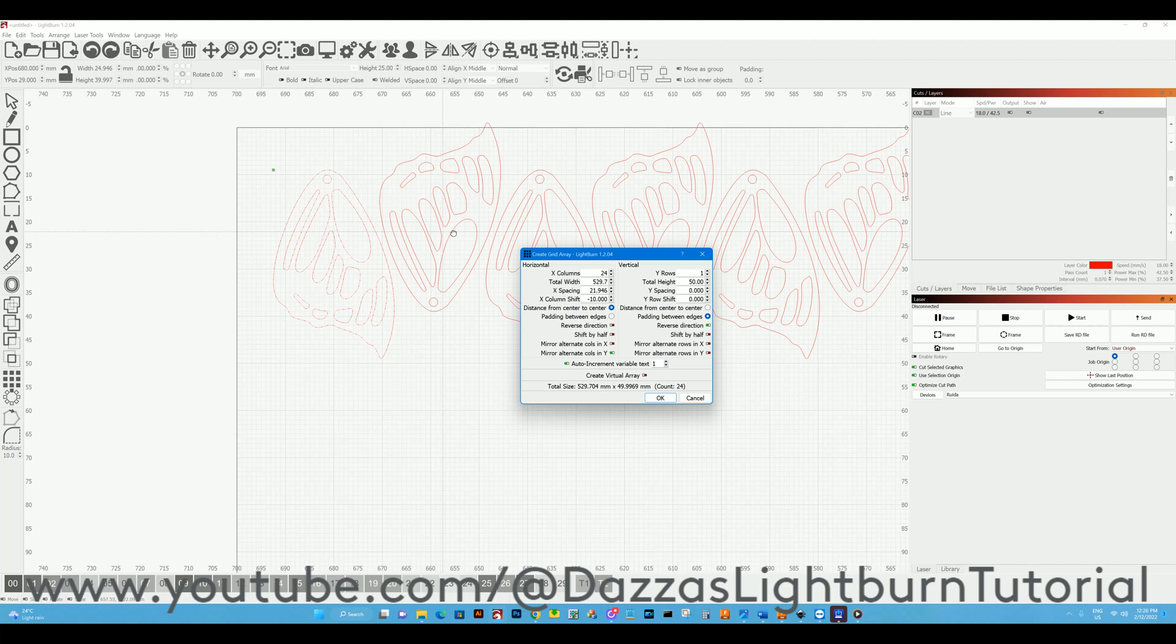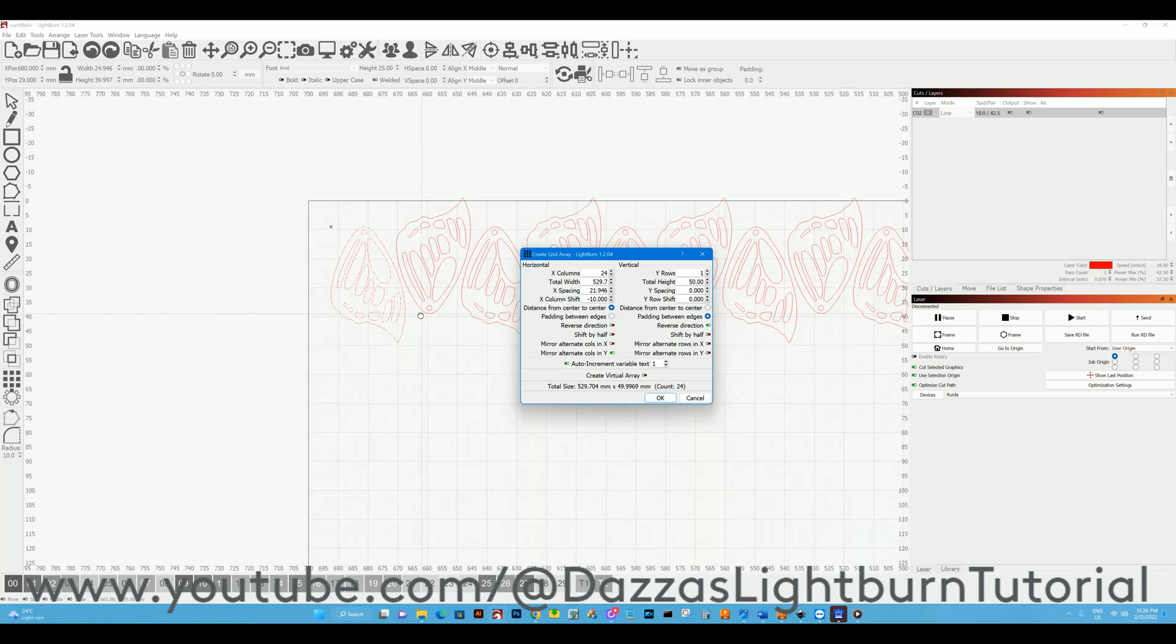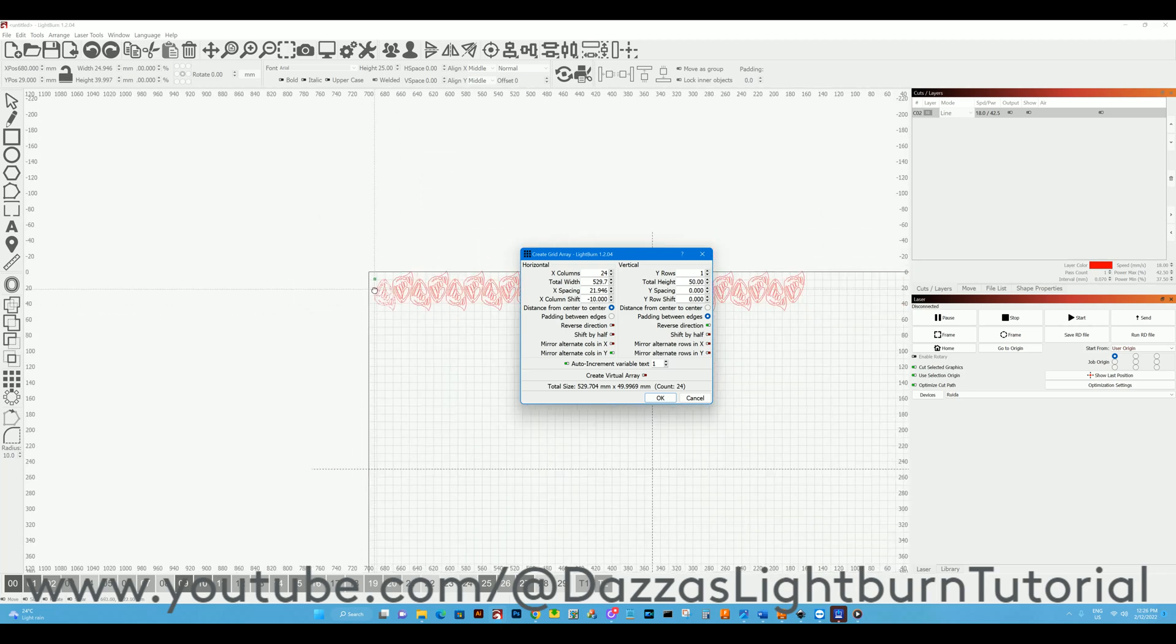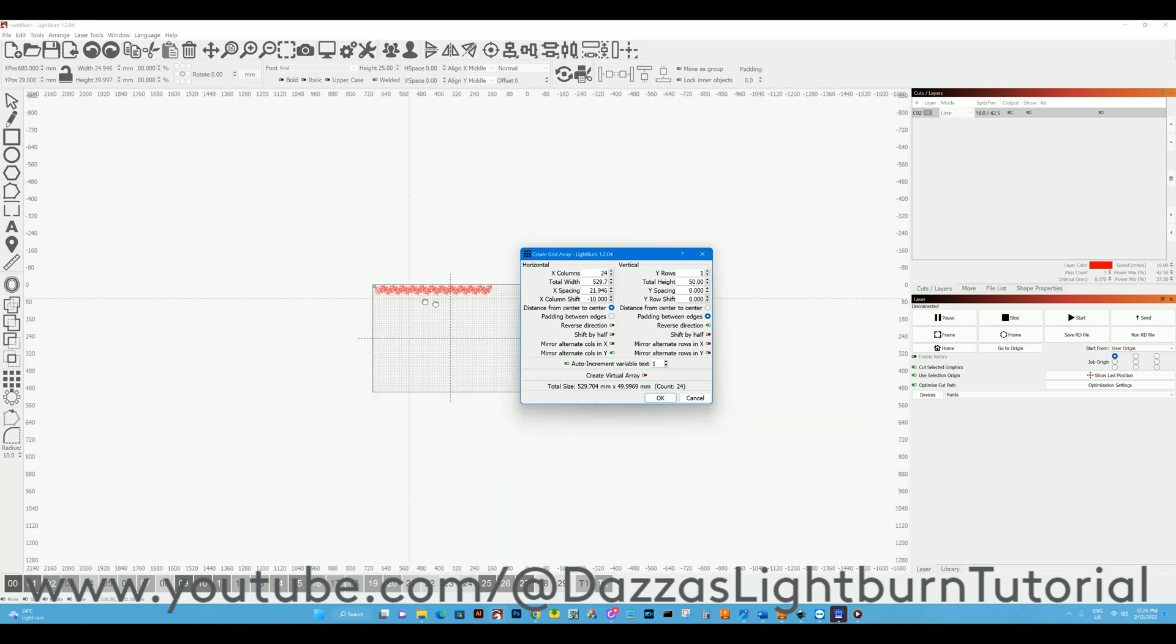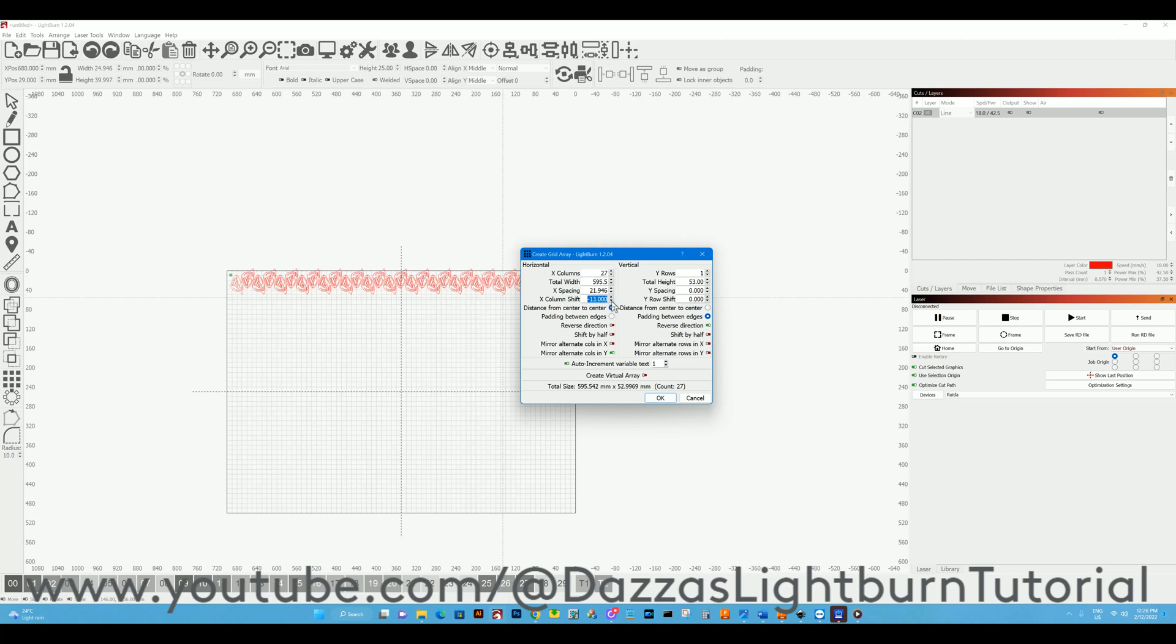You can also change it to distance between center, so that's the spacing between the center of the group. Now just doing that we are at 529, so we can go a few more and we'll make it an even number. I'll bring that up a little bit more.